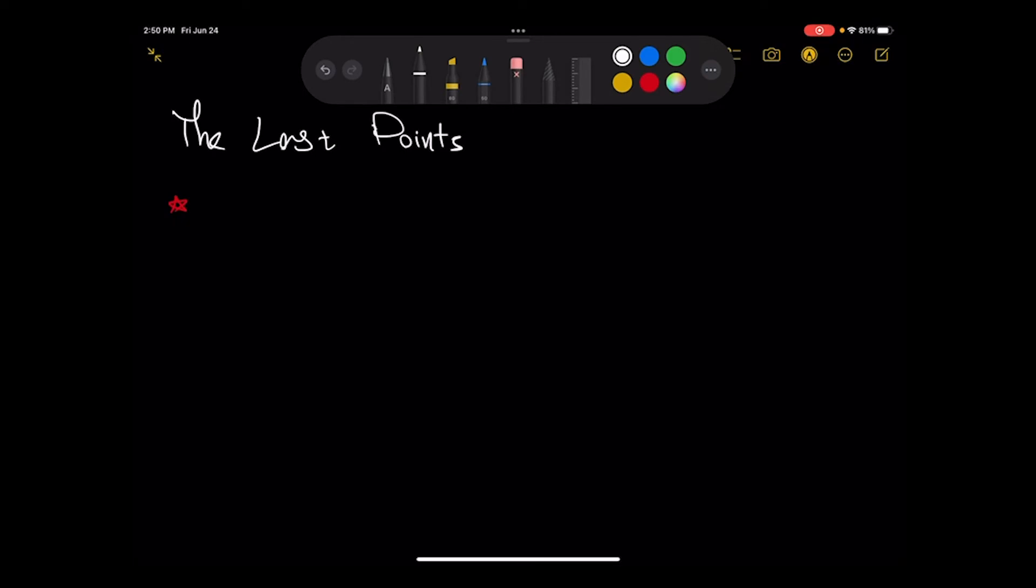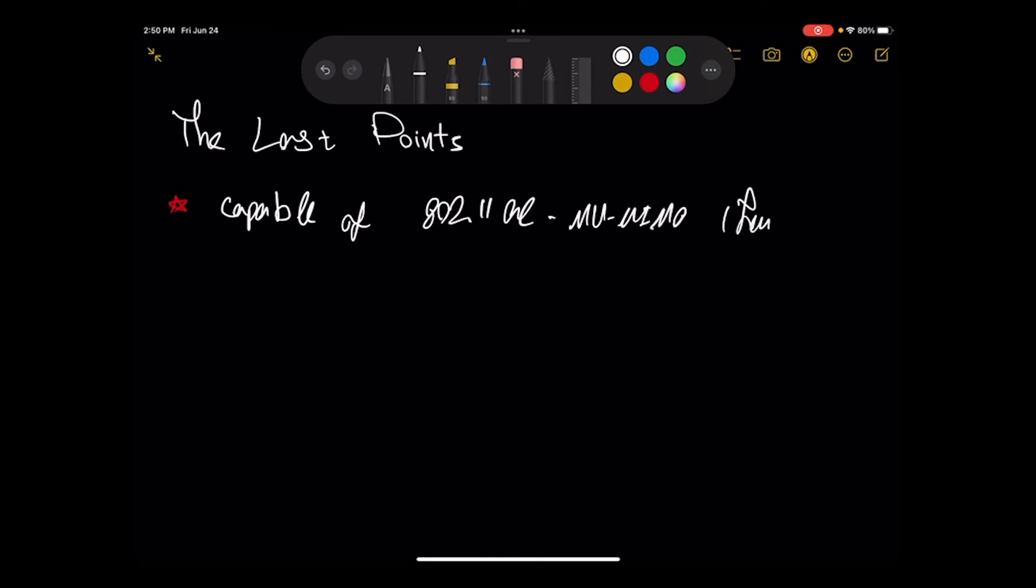The last points of this video. Last but not least. Right now there are not tons of users that are capable of 802.11 AC or multi-user MIMO. Few users. This is the first thing.